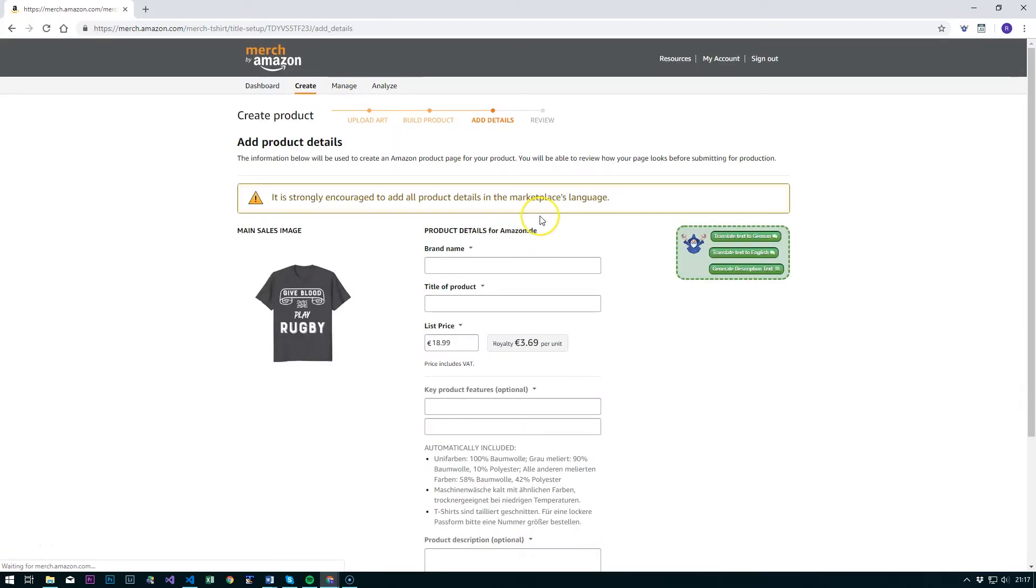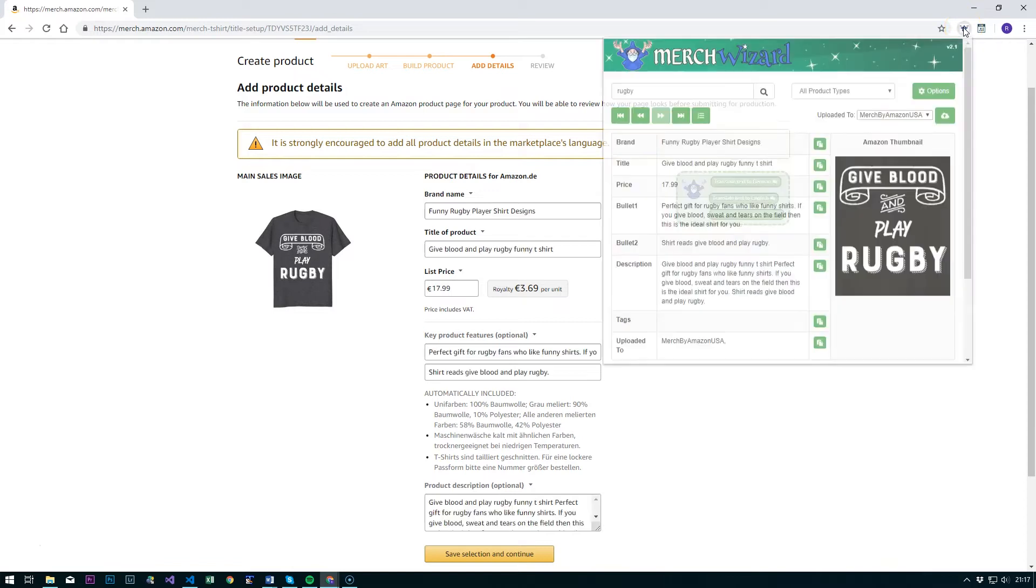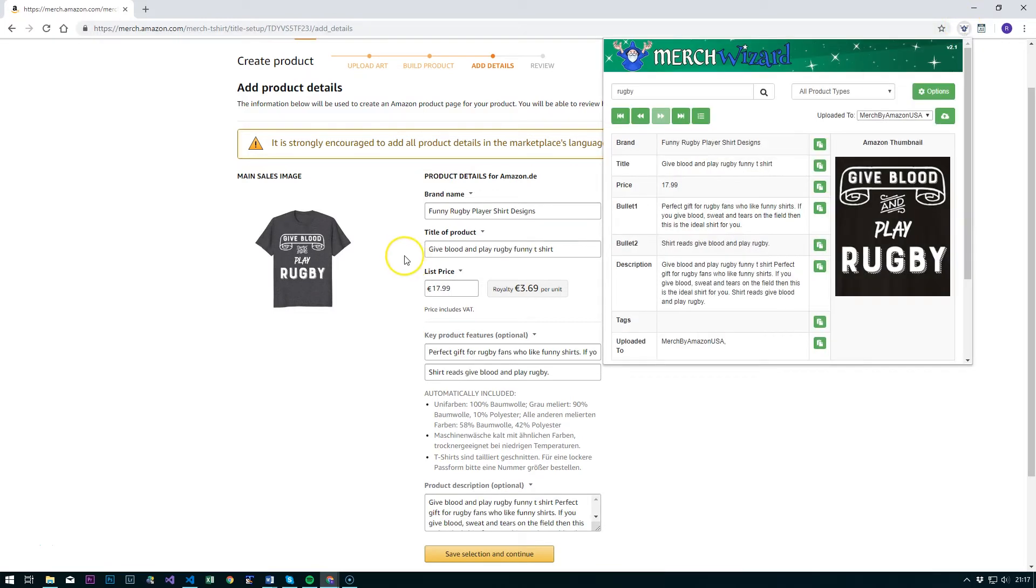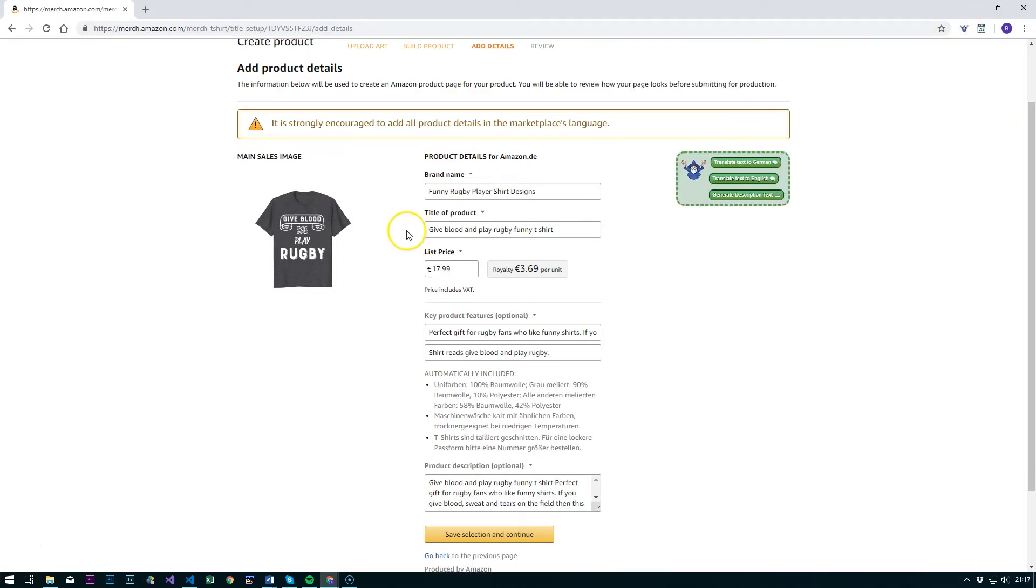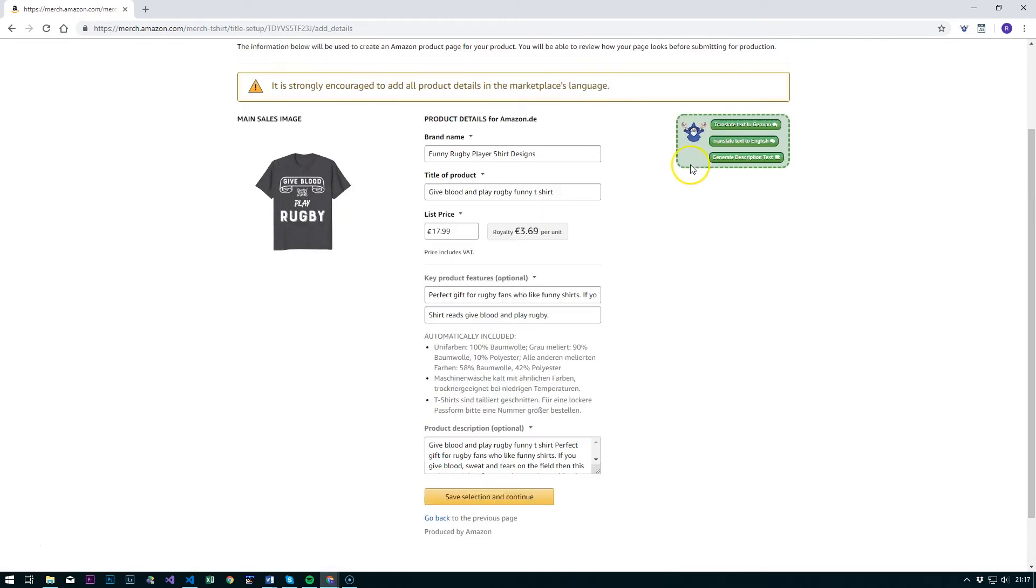We save that and then this is where the new feature has been added. So you see over here we've got a couple of additional options. If I click the Merch Wizard icon again, we'll bring in the brand title and other text fields.